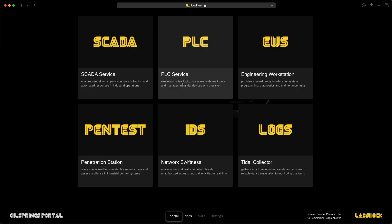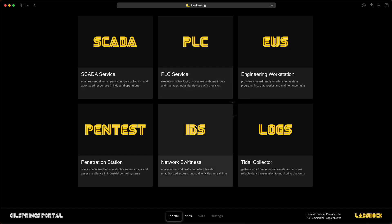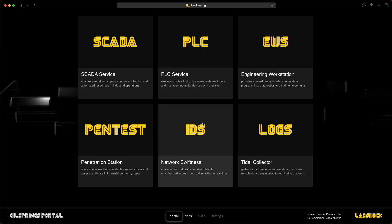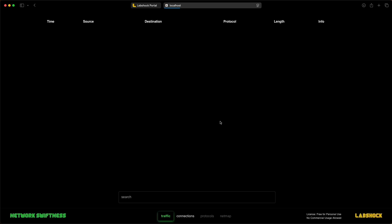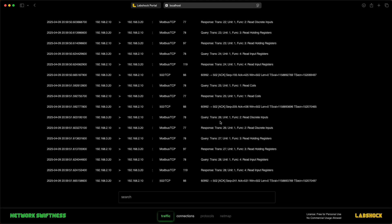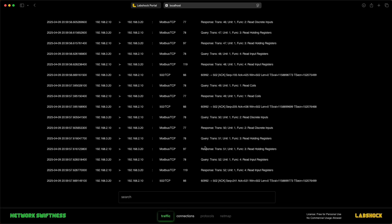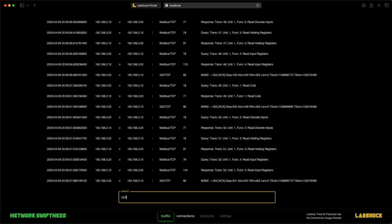Next is the IDS service called Network Swiftness. It allows you to inspect traffic between PLC and SCADA and other sources.